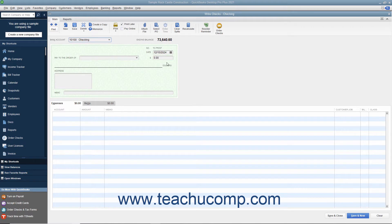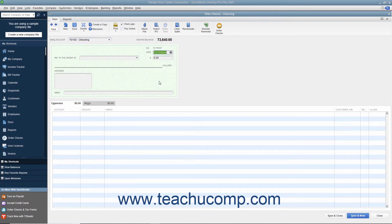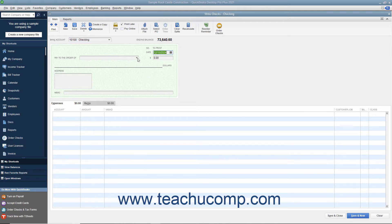Enter the date of the check into the Date field. Use the Pay to the Order of drop-down to select the name of the customer or customer job to whom you are issuing the refund.